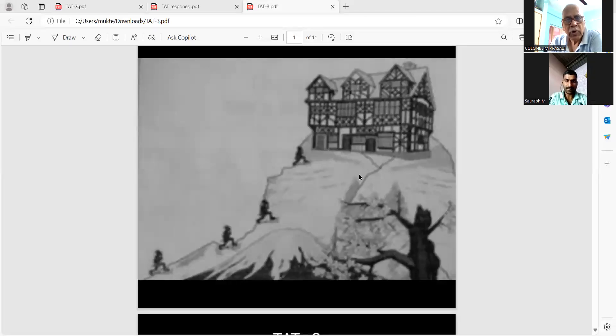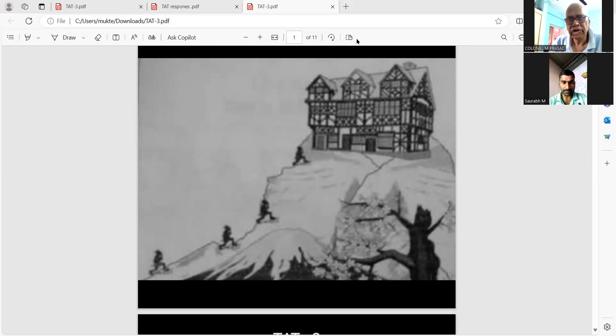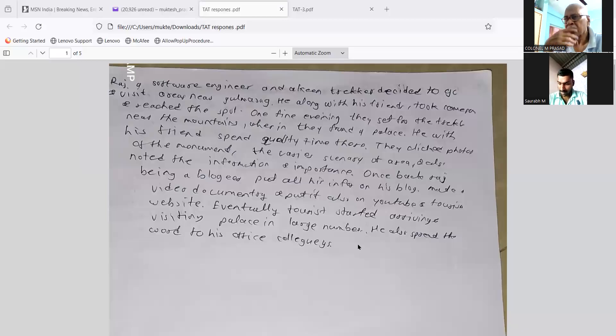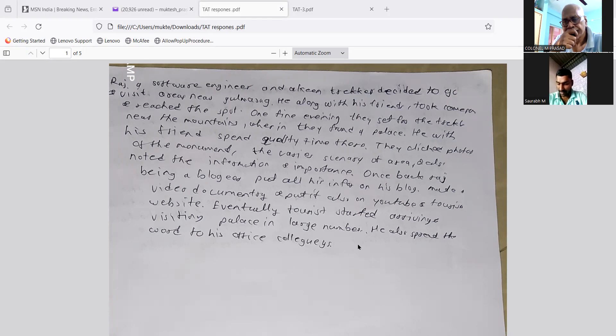Raj, a blogger and keen trekker, decided to visit the scenic areas near Gulmarg. Along with his friends, he reached the spot one fine evening and set off for a trek near the mountains, where they found a palace. They spent quality time there, clicking photos of the monument and the varied scenery, and noted important information. Back home, Raj put all the information on his blog and made a video documentary, which helped others understand the importance of the place, eventually drawing tourists in large numbers.